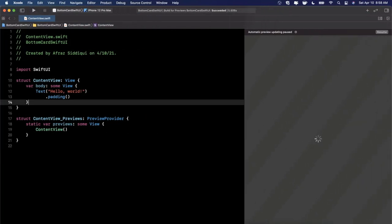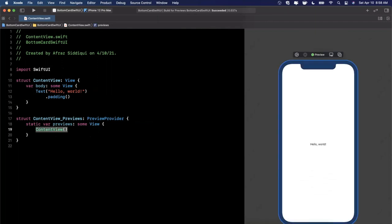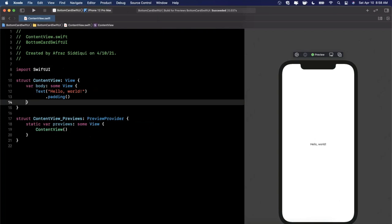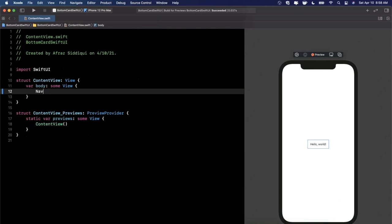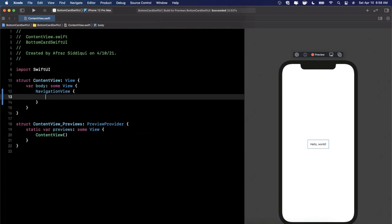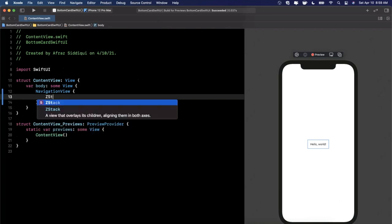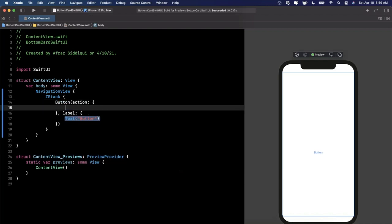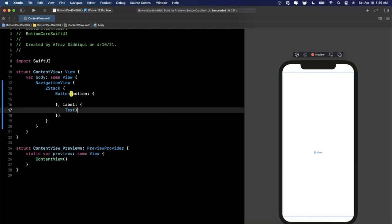A bottom card has multiple components. The first component is that the background should get dimmed out, and the second is that the bottom card should slide up — it shouldn't just appear because that would look a little ugly. Let's do each of those pieces one by one. Before we get into that, let's add a navigation view as our root view. For our content view, I'm going to add in a Z stack, and in that Z stack, we're going to want a button. When we tap on that button, we want to show the bottom card.